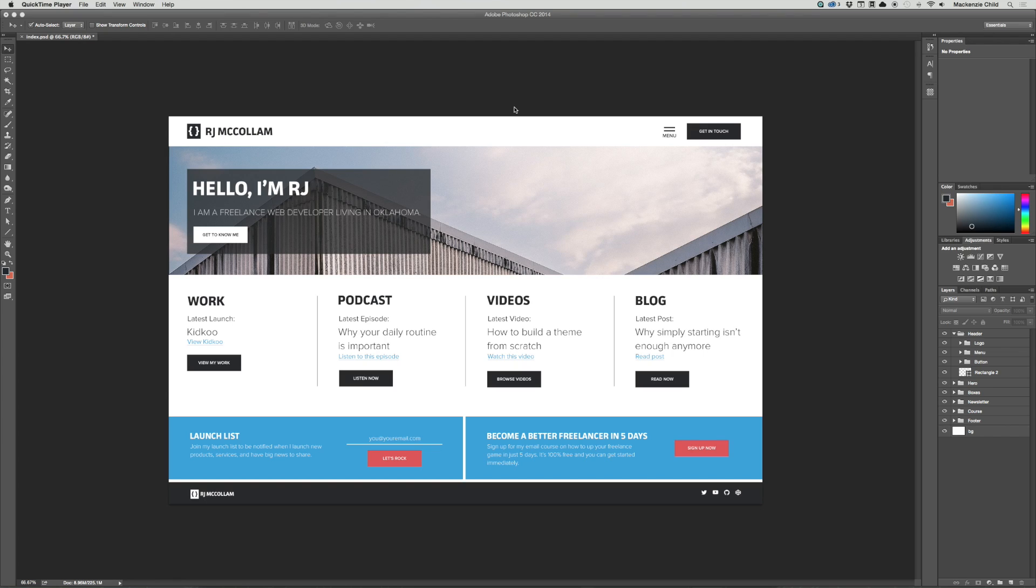Hey, McKenzie here with Unicast. Today we are going to do a critique. So RJ McCollum, fellow Unicorn, has asked for a brutally honest critique of his design. And he was kind enough to allow me to make a video out of this critique so that everyone could see it and potentially learn from it. So let's get started.